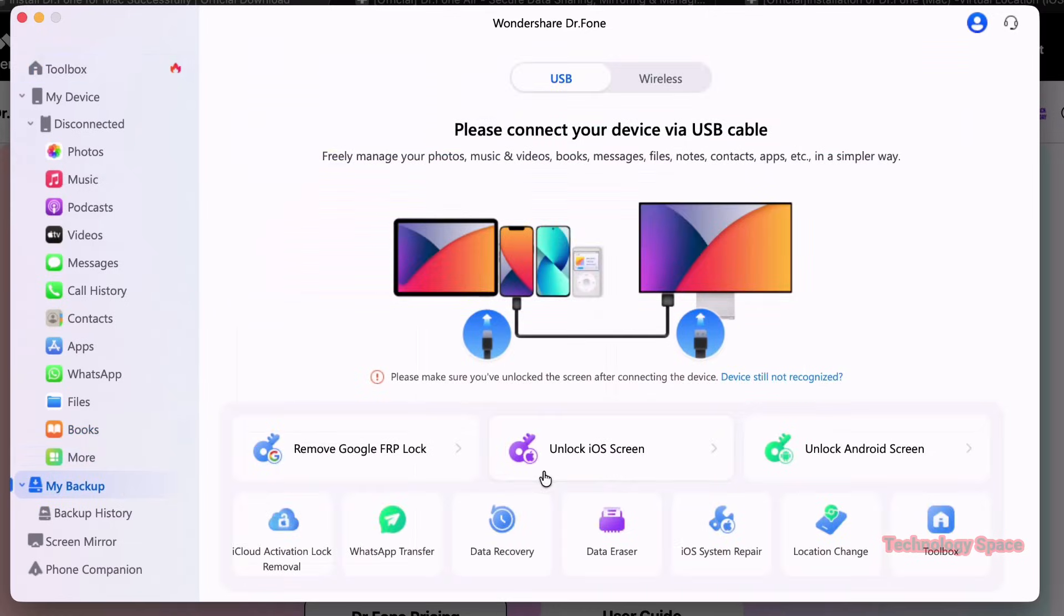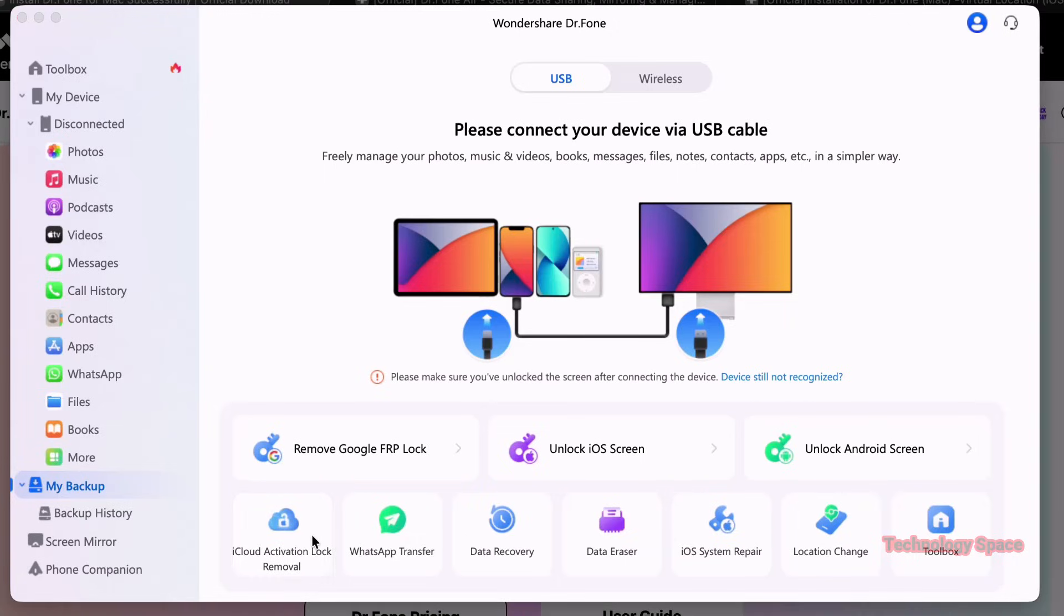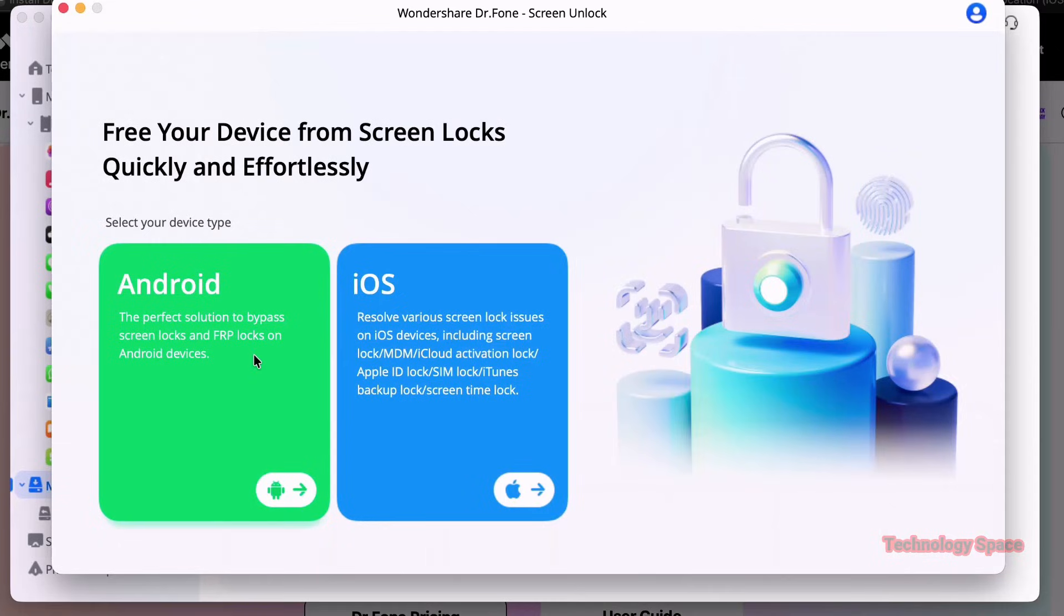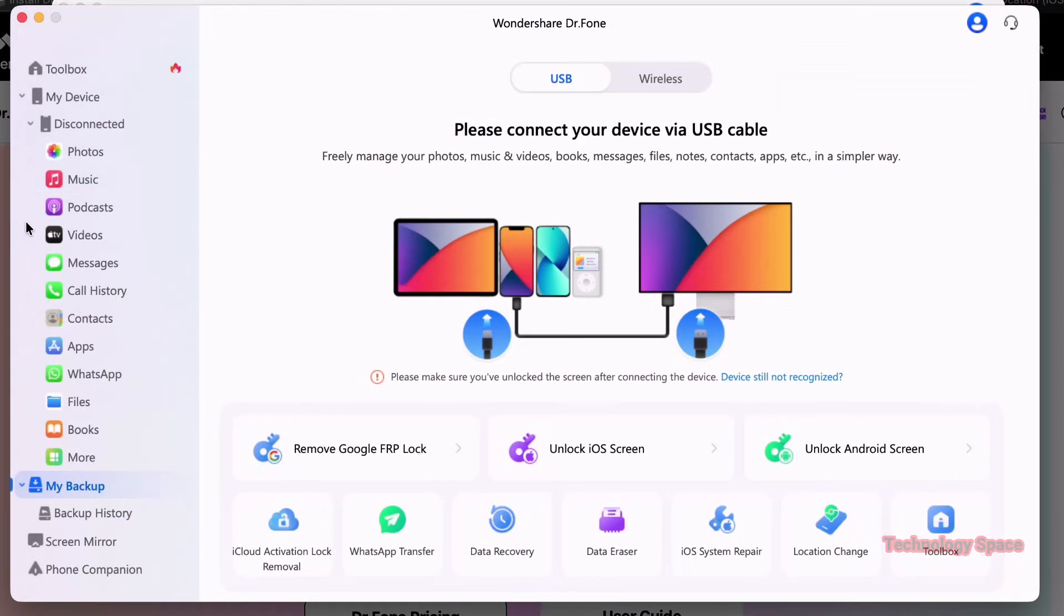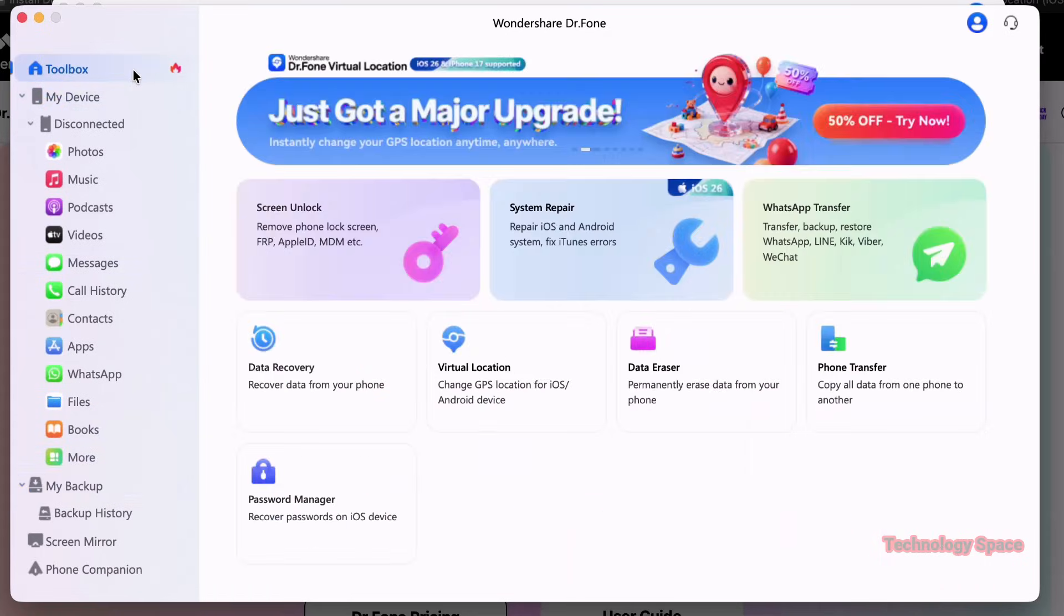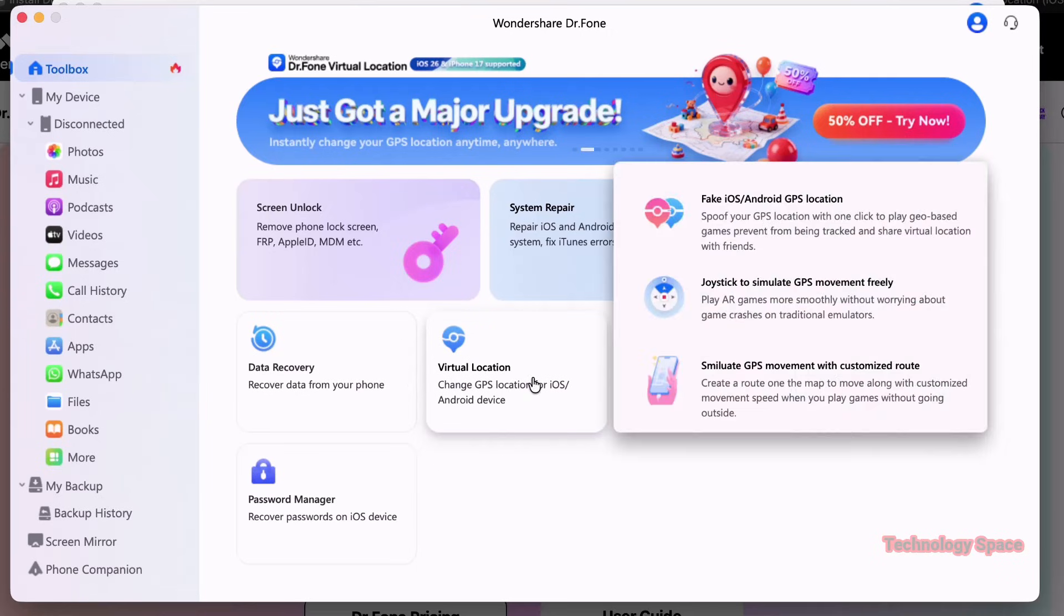Now personally, I think this app is amazing. It can do everything you want it to in one interface. Screen unlock, system repair, data eraser, you could transfer your phone data, password manager, data recovery, virtual location, change GPS location for iOS and Android.